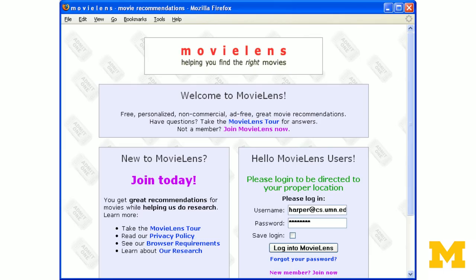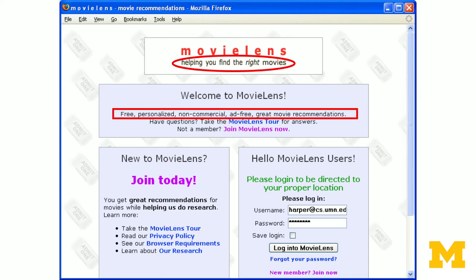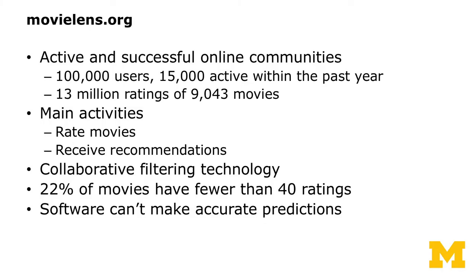MovieLens is one of the earlier online movie recommender sites, hosted at the University of Minnesota and non-commercial. It's a free and personalized non-commercial site — the algorithm that helps you find the right movies is actually powered by users' input helping each other. Around the time we conducted the experiment, it was a fairly active and successful online community with 100,000 users and 30 million ratings of about 9,000 movies. The main activities are rating movies and receiving movie recommendations.